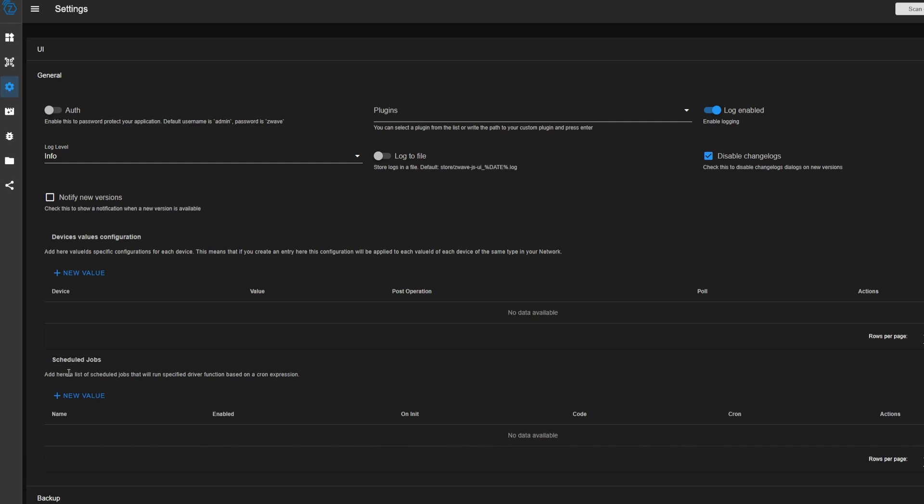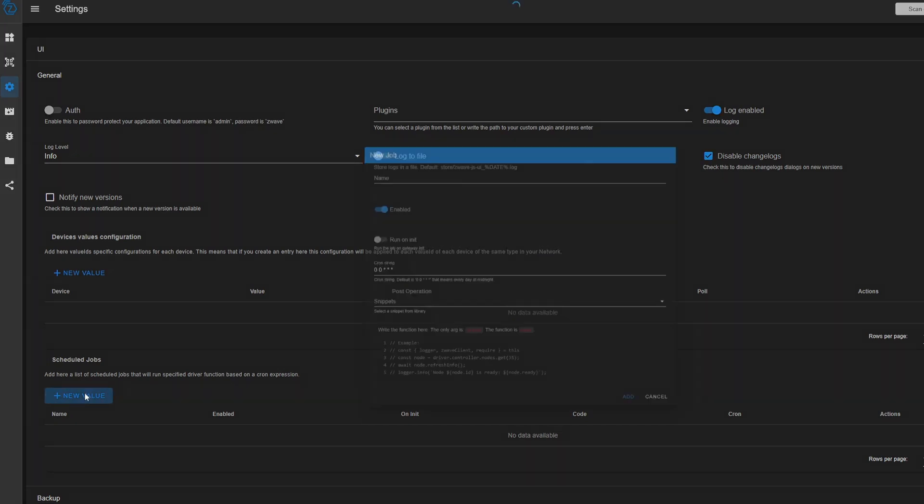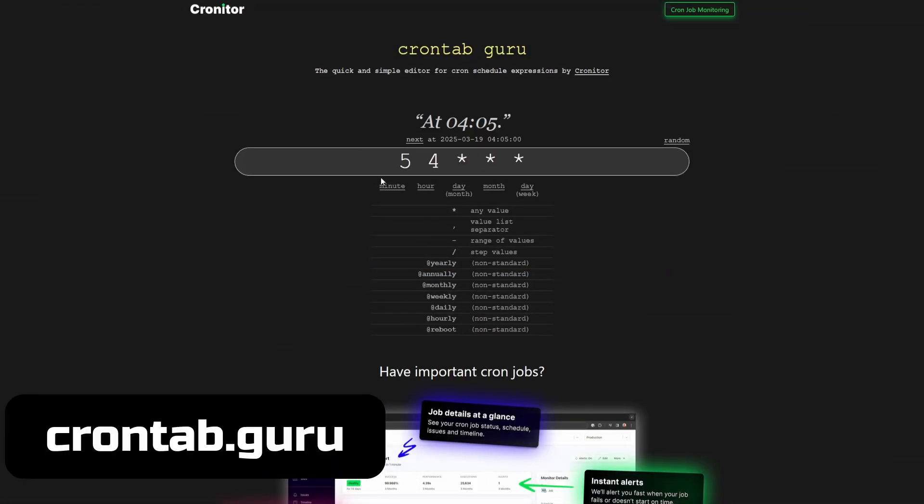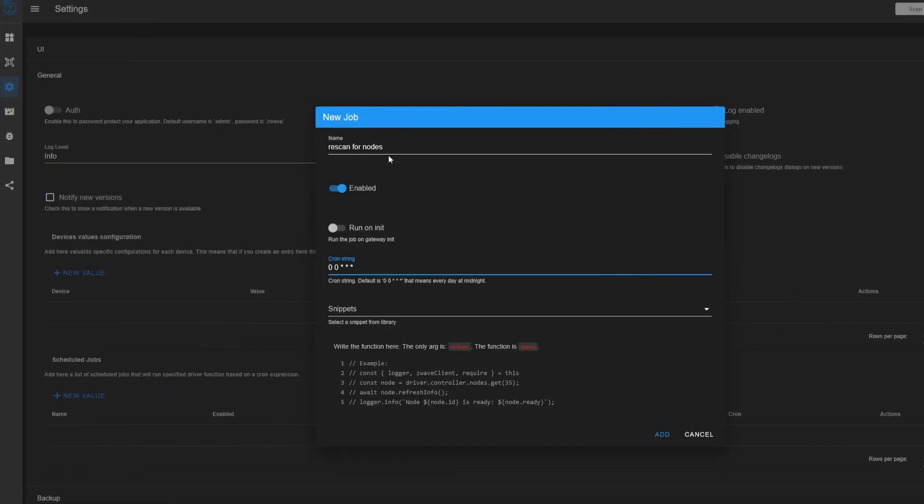Now for Scheduled Jobs, you can run certain things at specific times and they will run continuously based on when you want. So we could re-scan for nodes if we wanted to. And so you can add a cron string here if you really wanted to change the frequency, like if you wanted to run every hour or every minute. CronTab.guru is a great reference for different cron strings.